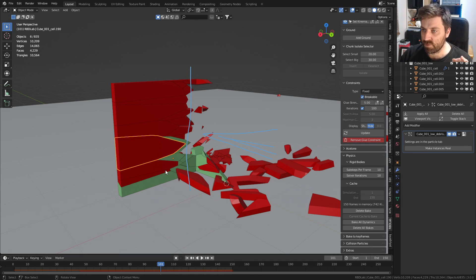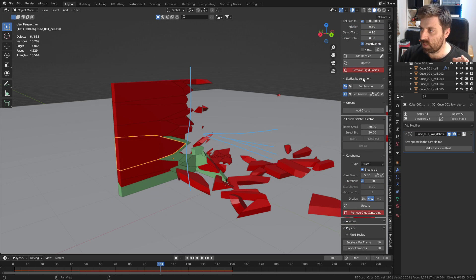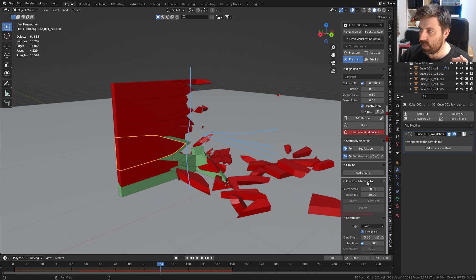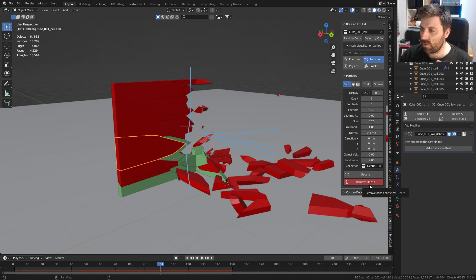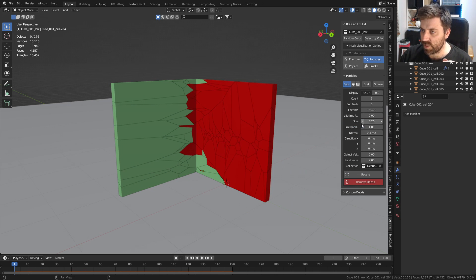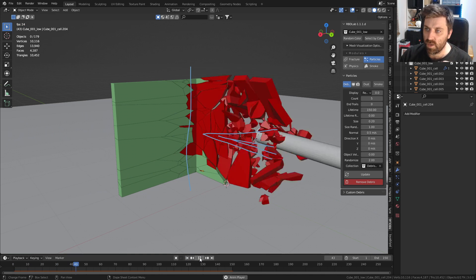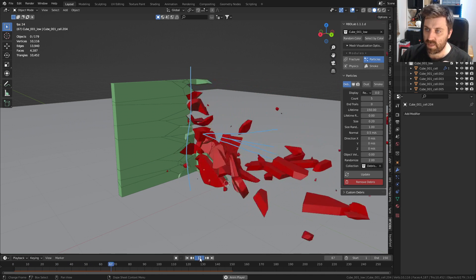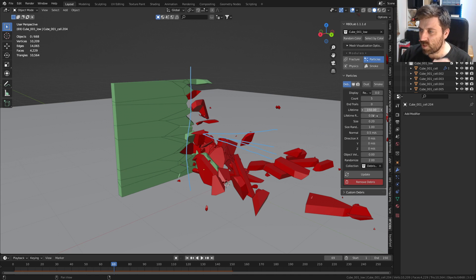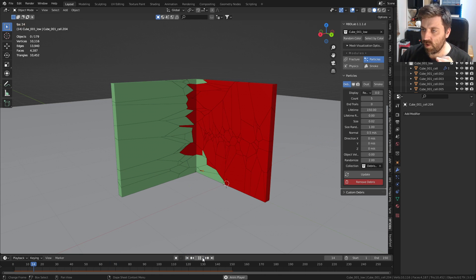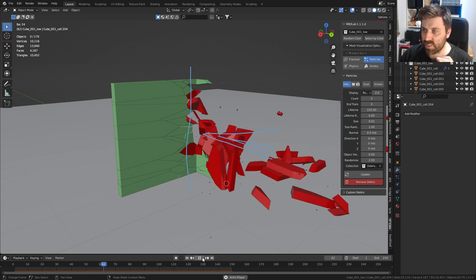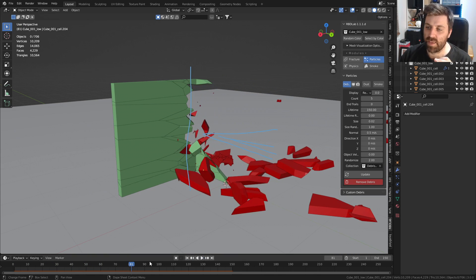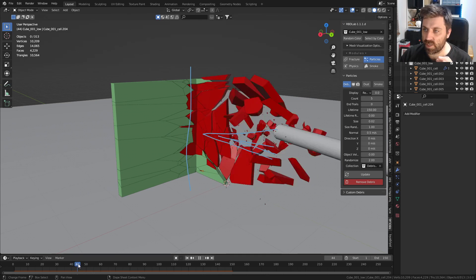However, we still have particle system on this one. Let's come up to the top here, back into particles, remove debris, and create debris. That's going to look a lot better now. When I press play we can see that only the debris appearing on these pieces, no longer this one. Let's go 0.02 on this one, update, and now we've just got kind of a little bit of dust. We've just got little pieces in there.